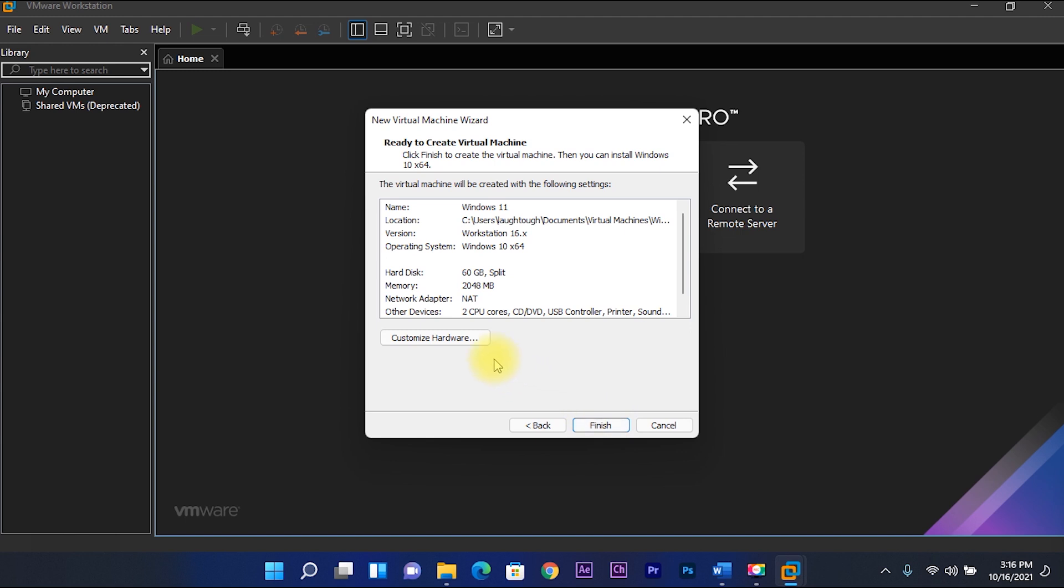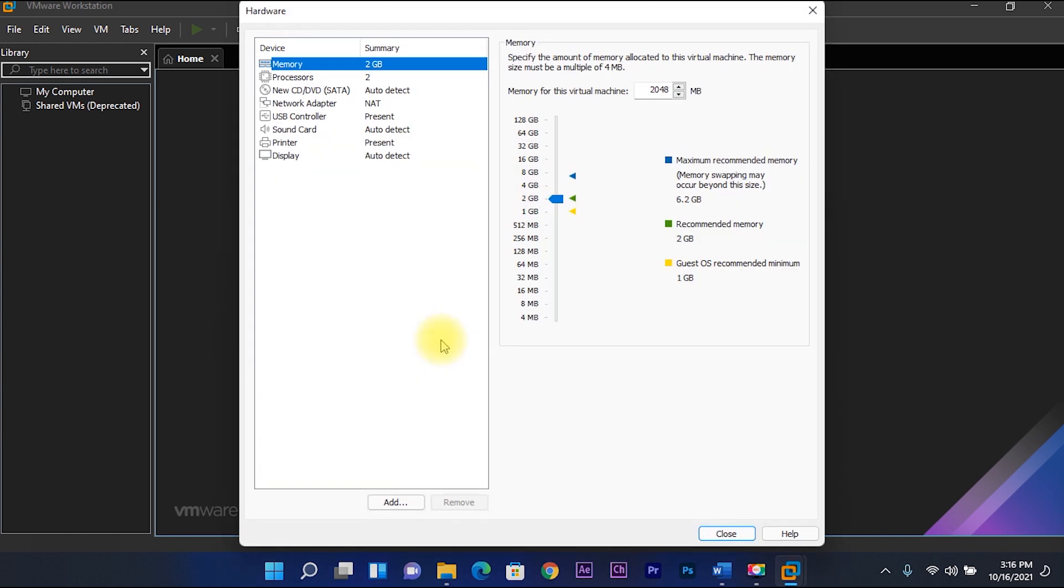Then open customize hardware. Select memory, then set to 4 GB.